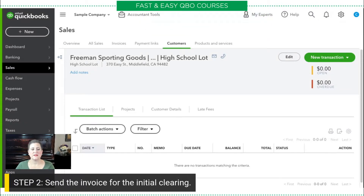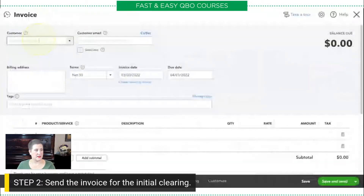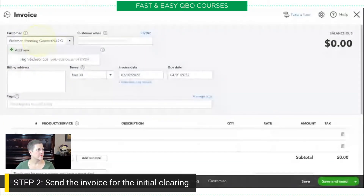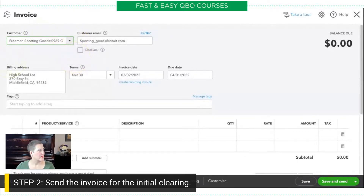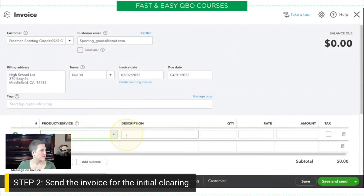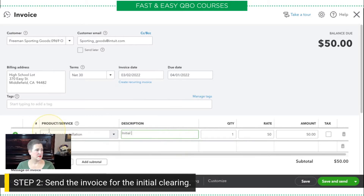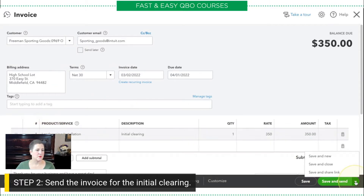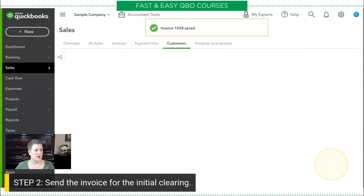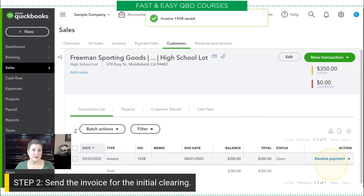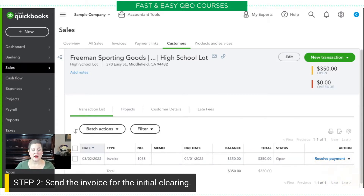The next thing we need to do is send the invoice for the clearing we did. We're going to go to New Invoice. The customer is our High School Lot. That is Installation — we'll say 'Initial Clearing' — and we charge $350 for that. We're going to hit Save and Close. So we've created the subcustomer, we have an expense associated with that subcustomer, and we have income associated with that customer.